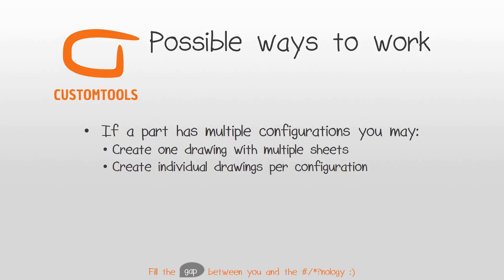In SolidWorks, you can work with configurations in many ways, but when it comes to drawings, there really is only two options. Either you make one drawing and add sheets per configuration, or you create individual drawings per configuration that you may have. If you create individual drawings, then you will truly find some time savings in this webinar.